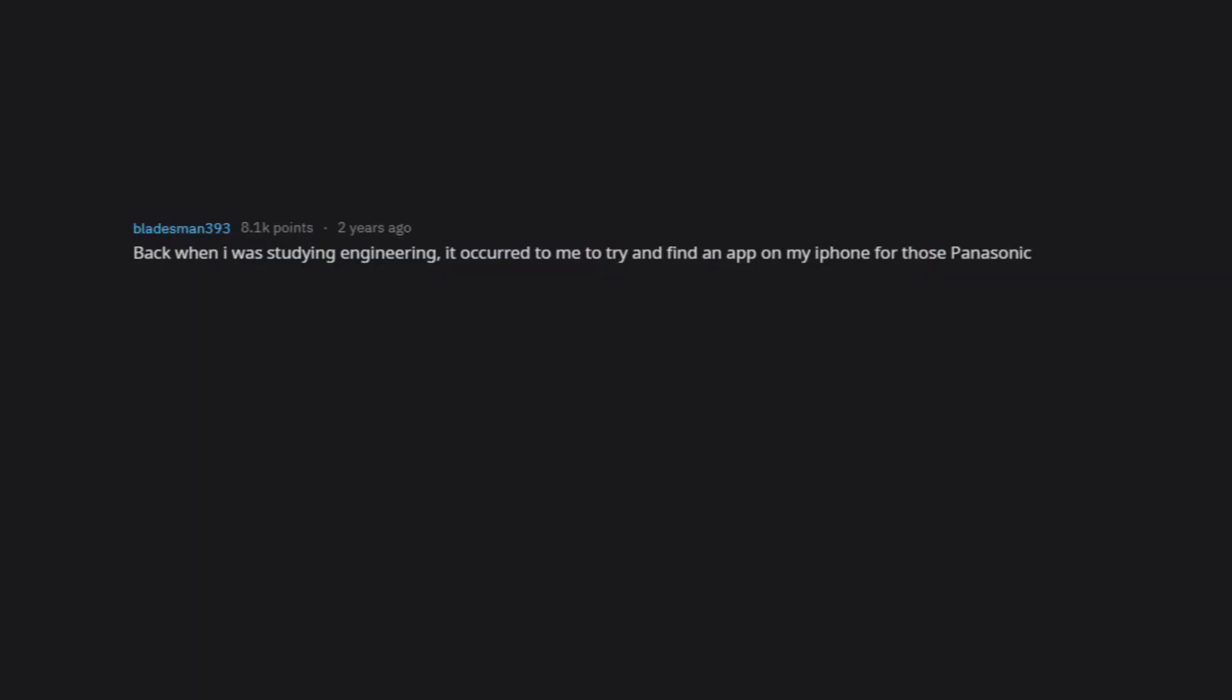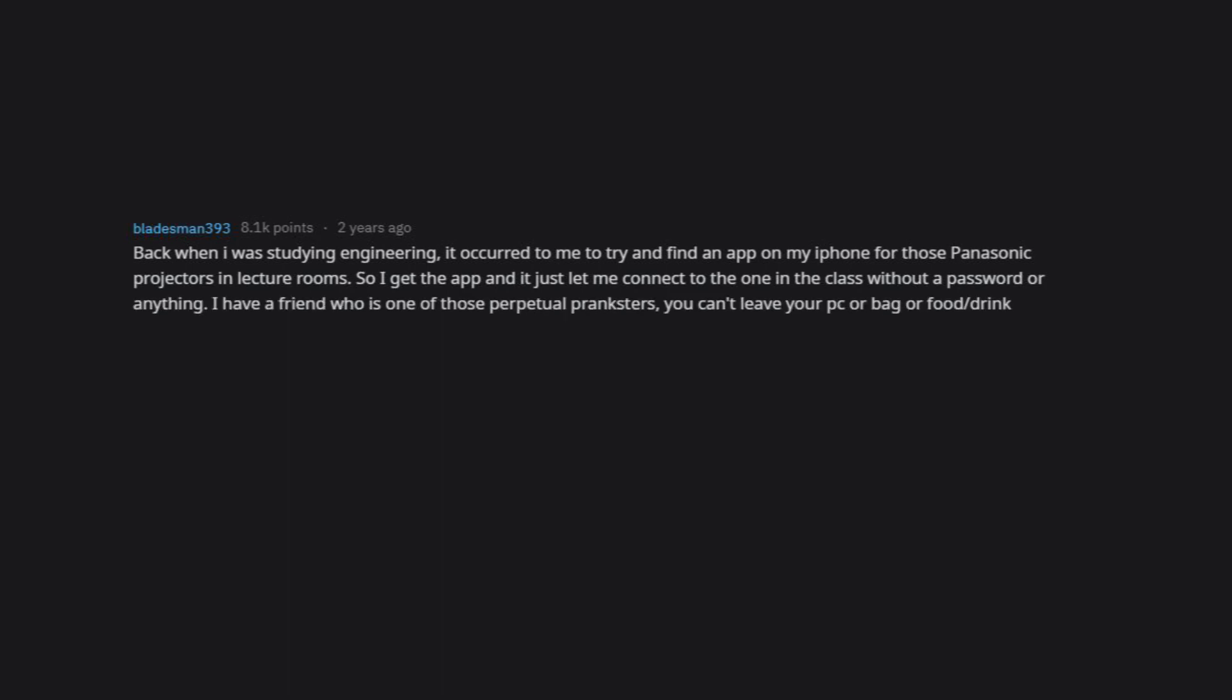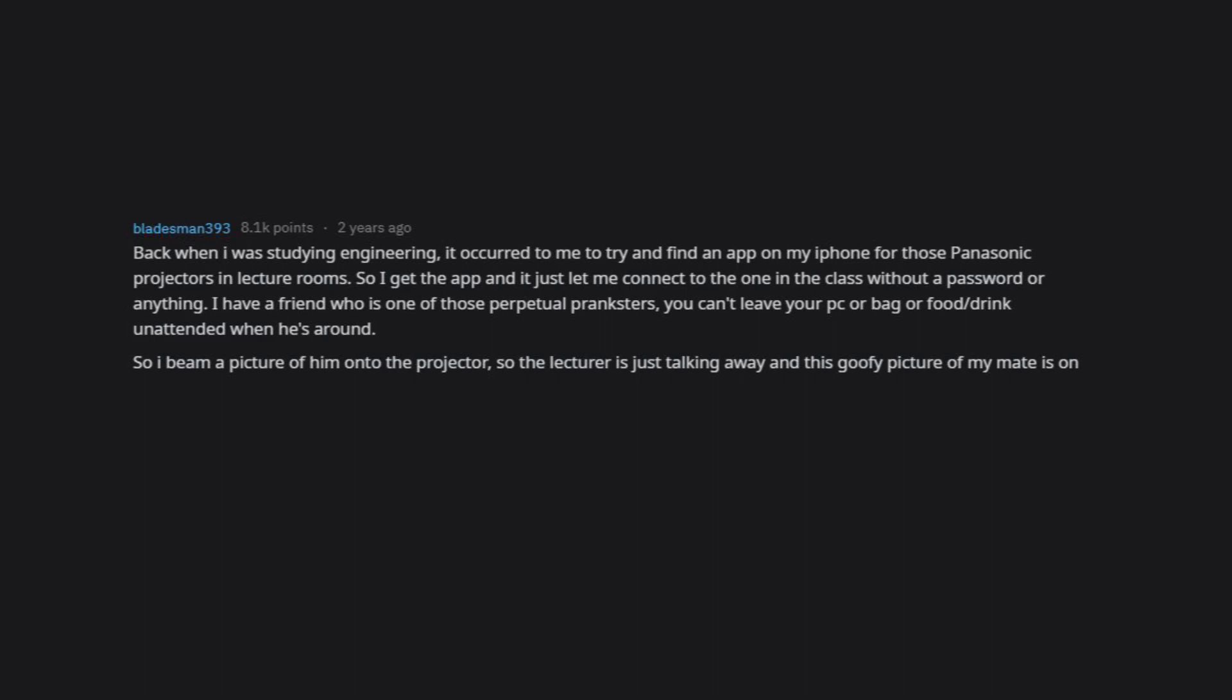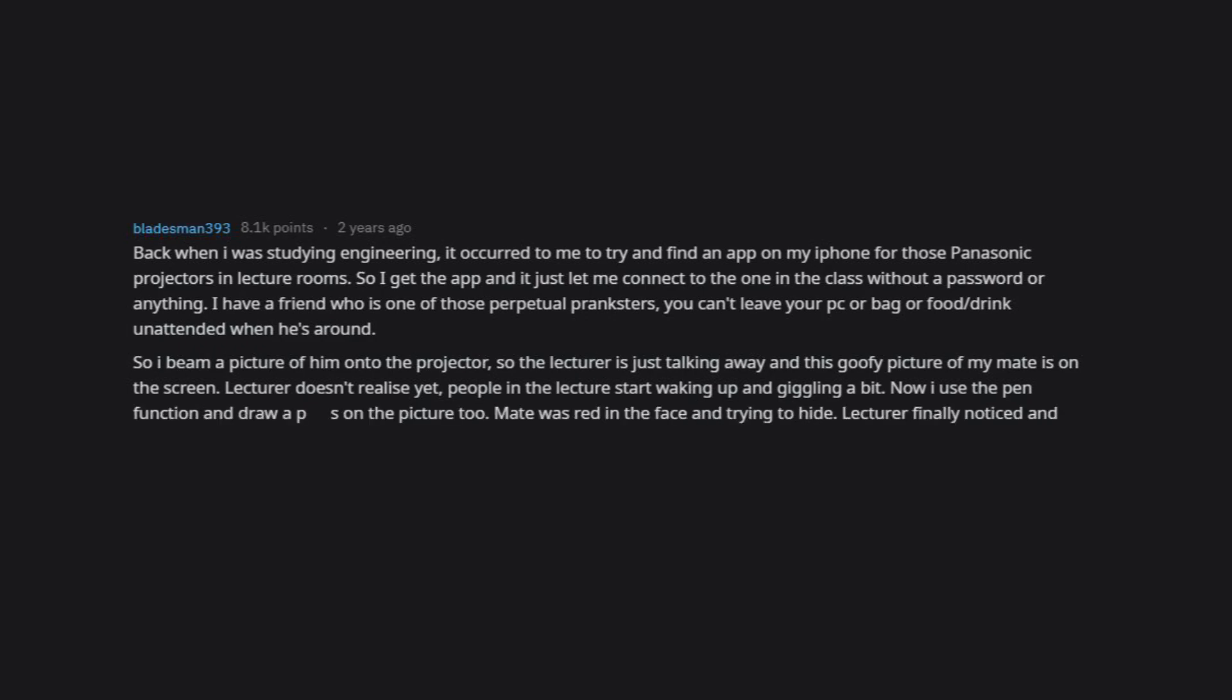Back when I was studying engineering, it occurred to me to try and find an app on my iPhone for those Panasonic projectors in lecture rooms. So I get the app and it just let me connect to the one in the class without a password or anything. I have a friend who is one of those perpetual pranksters. You can't leave your PC or bag or food slash drink unattended when he's around. So I beam a picture of him onto the projector, so the lecturer is just talking away and this goofy picture of my mate is on the screen. Lecturer doesn't realize yet, people in the lecture start waking up and giggling a bit. Now I use the pen function and draw on the picture too. Mate was red in the face and trying to hide. Lecturer finally noticed and says, Michael, why is there a picture of you on the screen? Finally, for a fleeting moment, I actually wrecked that.